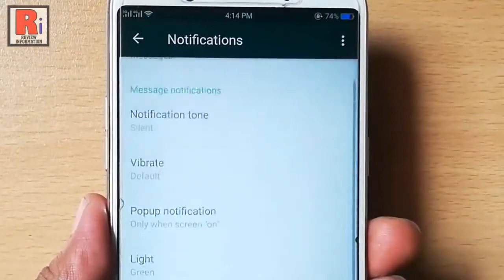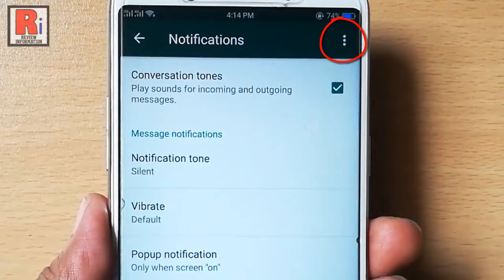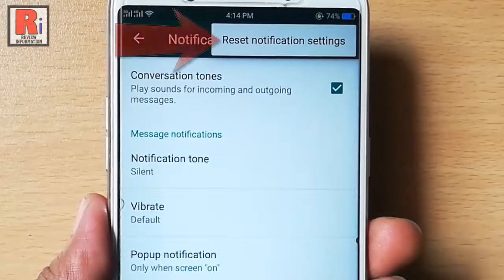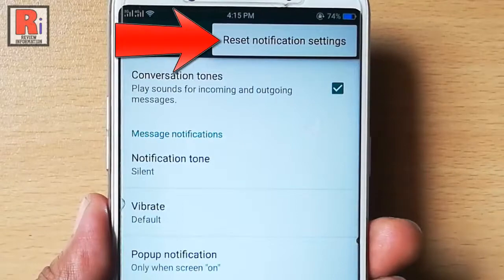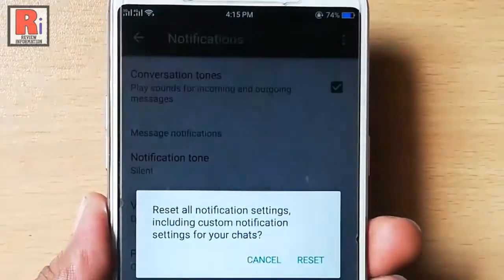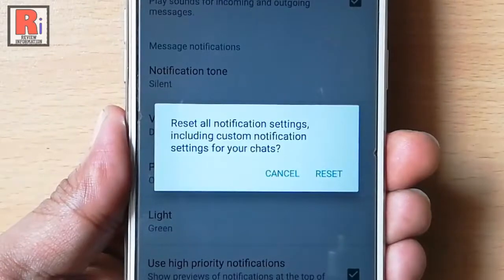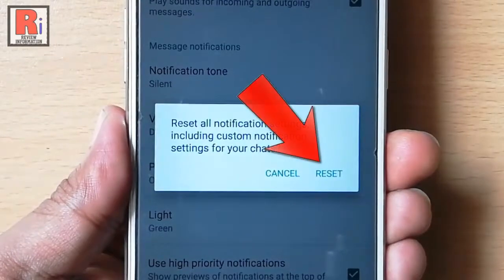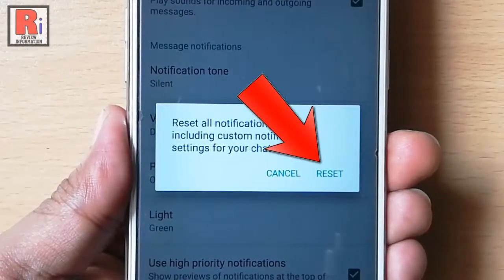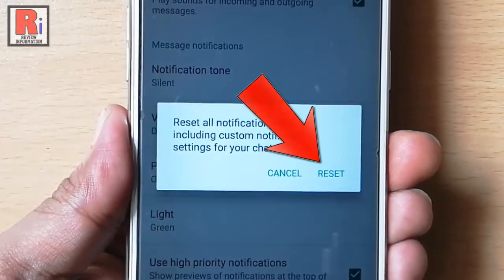Scroll to the top and tap on the three dot from the top right corner. Here you can see the reset notification setting. Tap on this and the pop up menu will open. If you tap on reset, then all notification settings including custom notification settings for your chats will be reset.